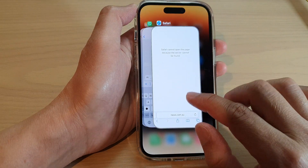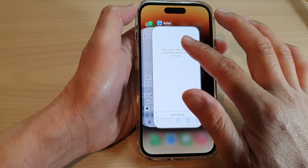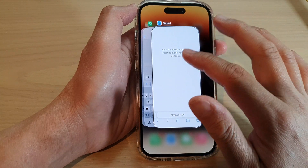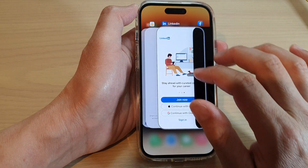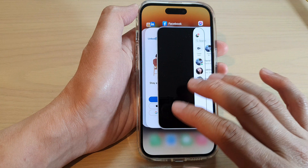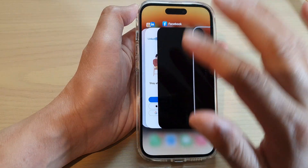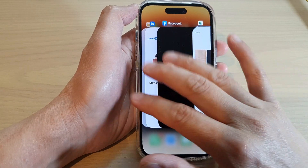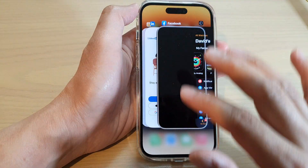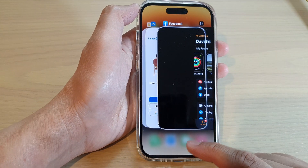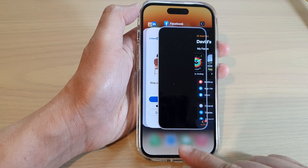Now if you want to close the current window or the current app, just swipe up with three fingers. So swipe up with three fingers to close an app. Then swipe up with two fingers and that will allow you to close it.